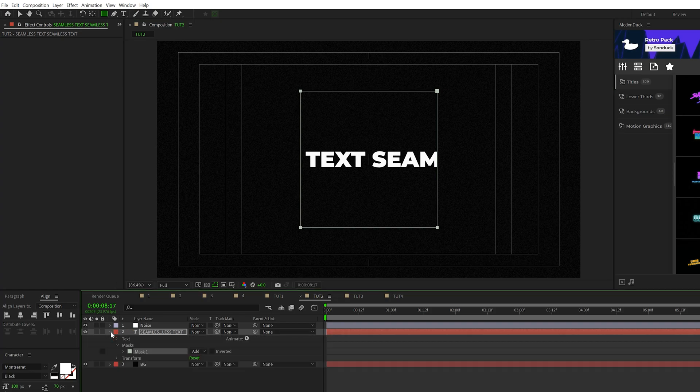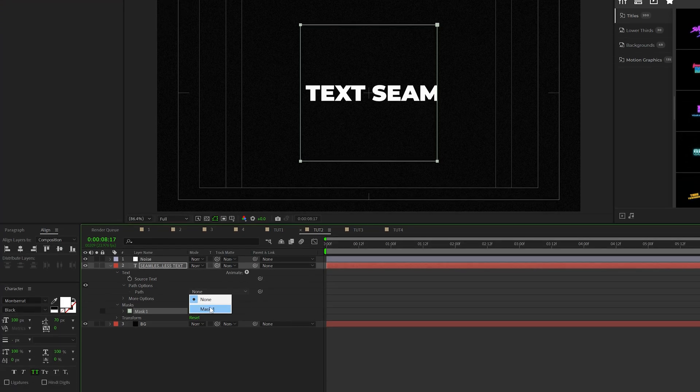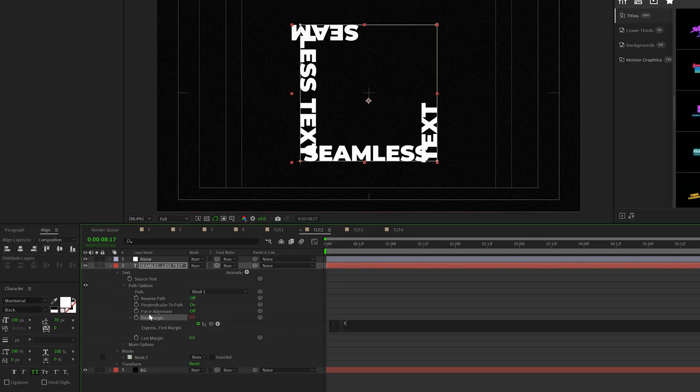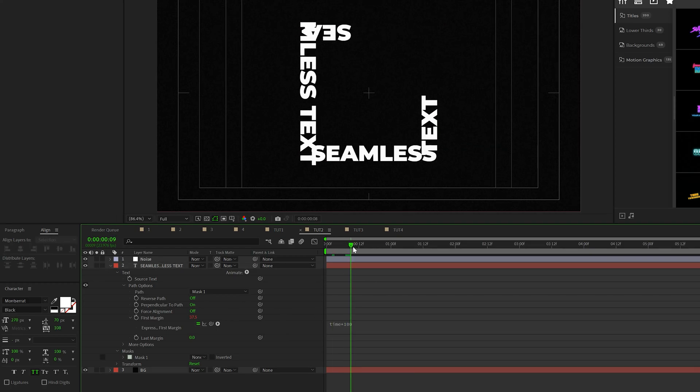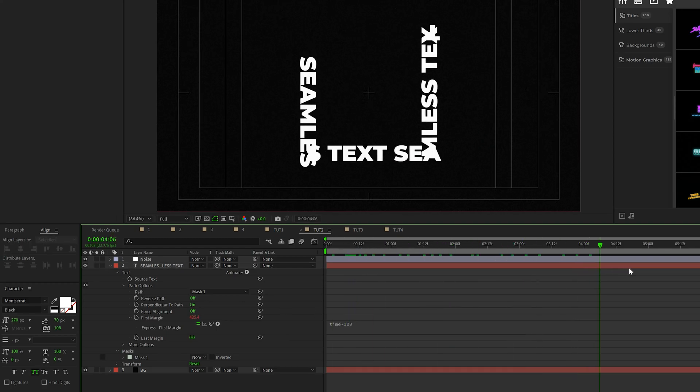Then we'll go ahead and open up our text layer, go to text, go to path options and set that path to mask one. And to animate this, we'll alt click the stopwatch for first margin and type in time asterisk 100. And this will allow the text to be animated around that rectangle.